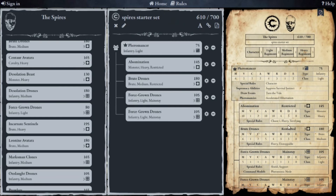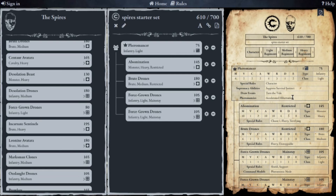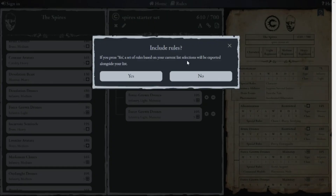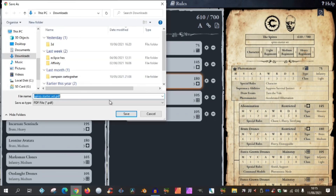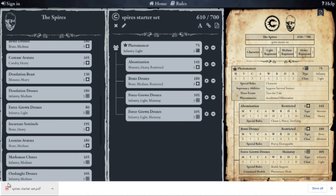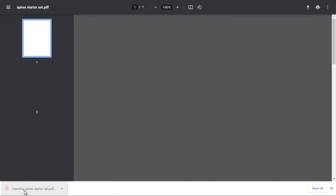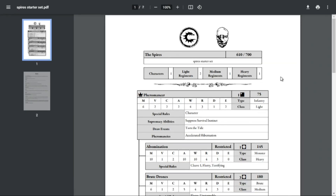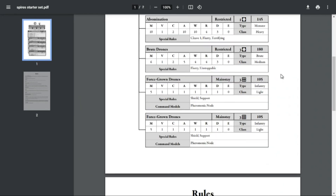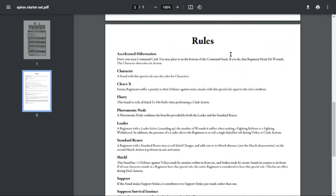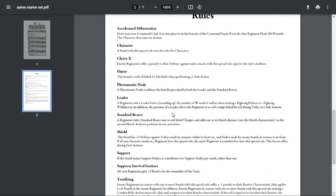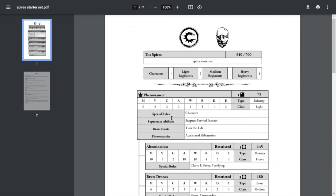If I come over to the right I can actually export this as a PDF. When you do that you effectively get a summary sheet of your army — the stats and the special rules. It doesn't necessarily tell you what those special rules are, but you can click an option to include the rules. We say yes, name it 'Spires Starter Set', open it, and there you go: page one has your force and page two has your rules, with a little summary of what each individual ability does.